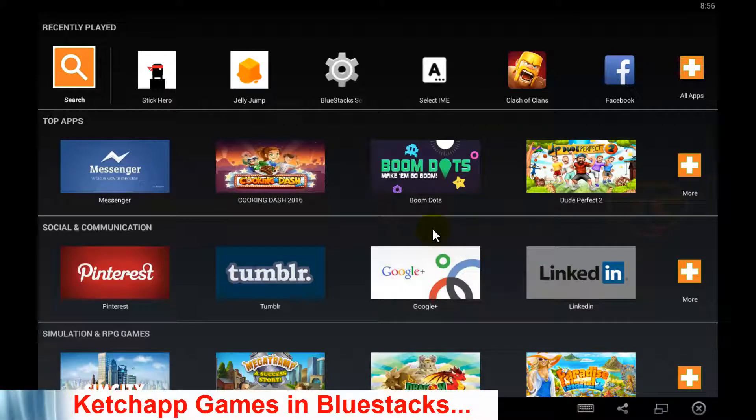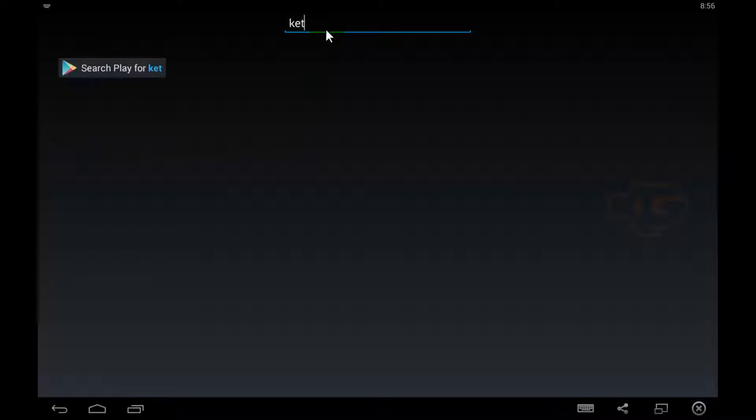Installing Ketchapp games. In the search box you can type 'Ketchapp' — make sure you have an internet connection.